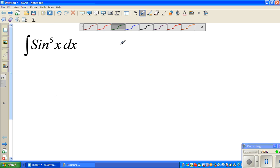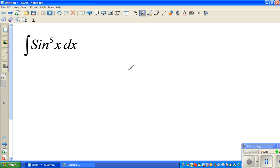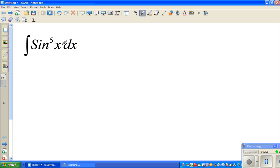Whenever you have a function like this, you have to look for a u-substitution. If you directly take sine x as u, that will not help because that will differentiate to cos x. So directly you can't do a u-substitution here.